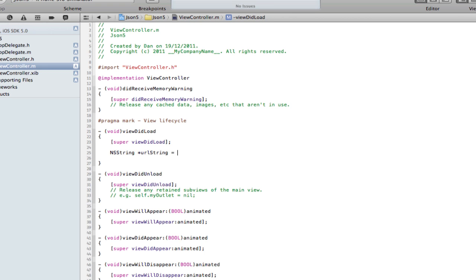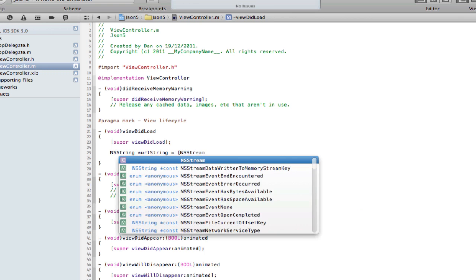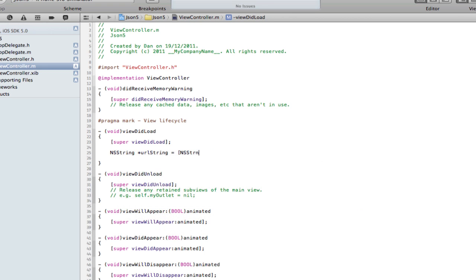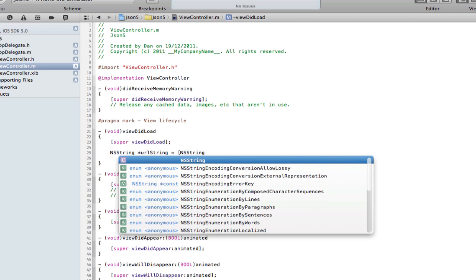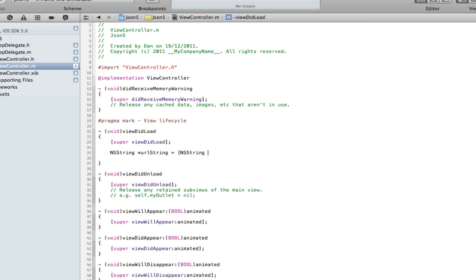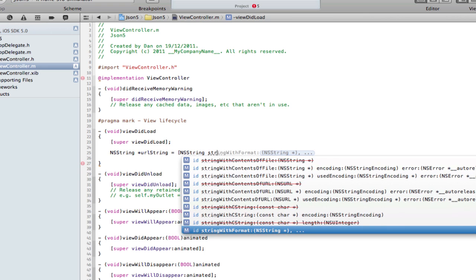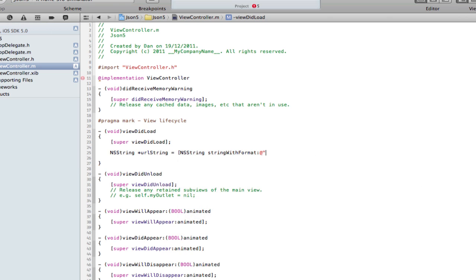We want to access my URL on a web server, parse it into the application, and then use it. So we have to make a string that contains the URL. You'll see why it's easier doing this than declaring a URL and entering it straight. NSString string with format.